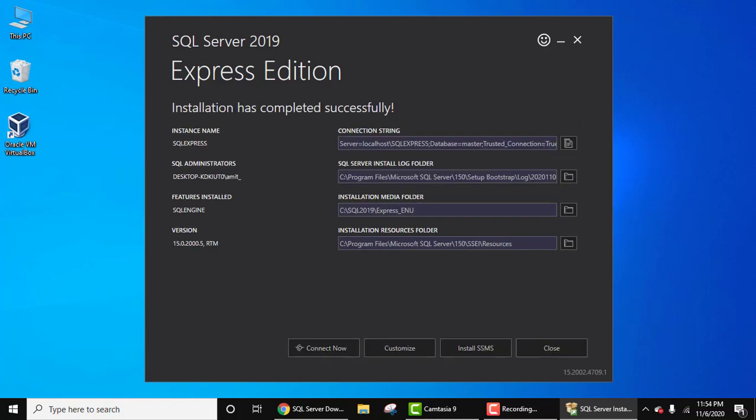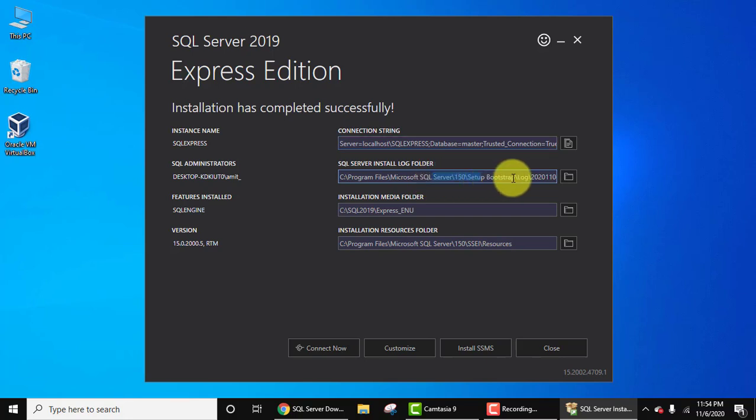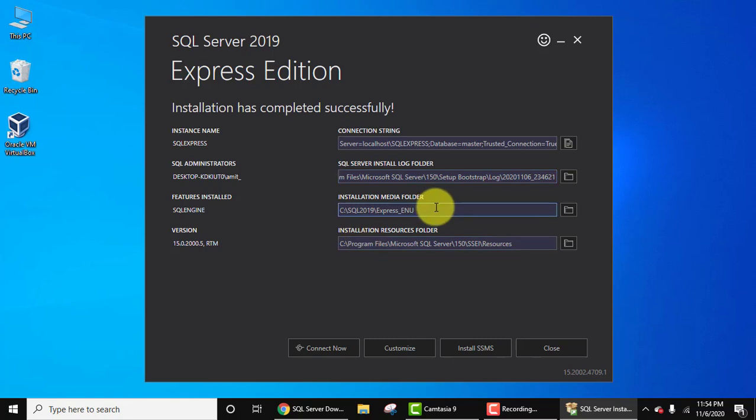So guys, we have installed SQL Server. The first is our instance name, that is the address connection string. The second one is a log folder. I hope you know what is a log. Log is where, whenever you will start SQL Server or even if there is an error, everything will get reported under log file, log folder. The next one is where we installed SQL Server Express edition.